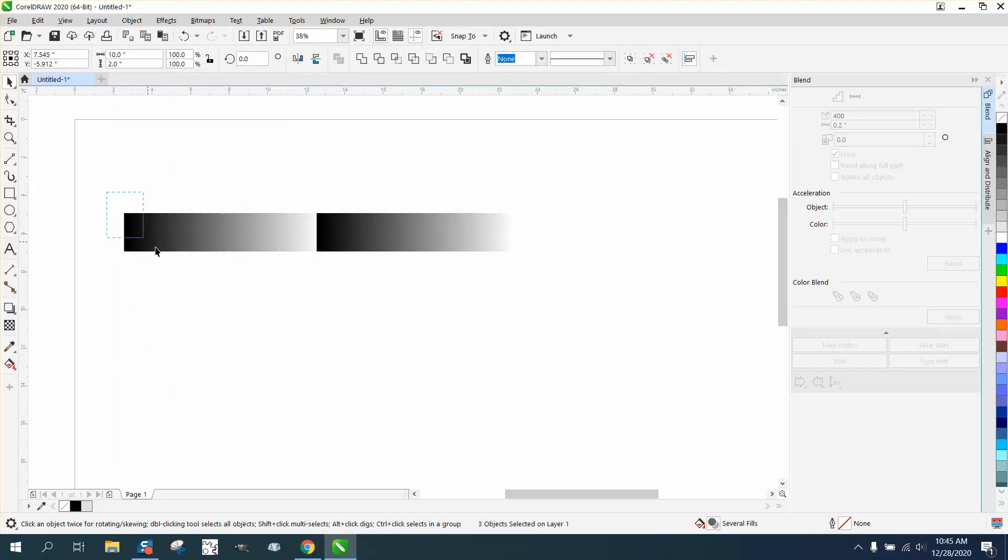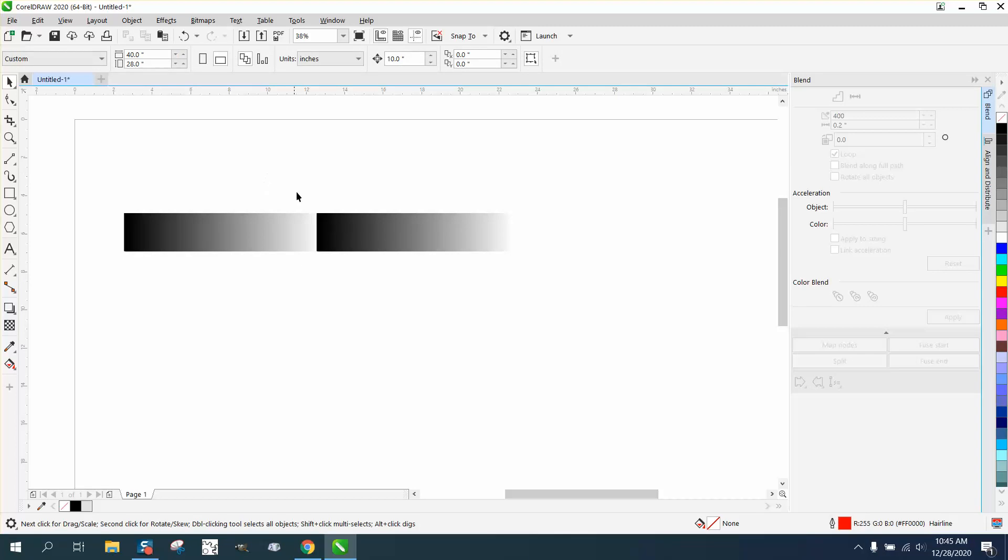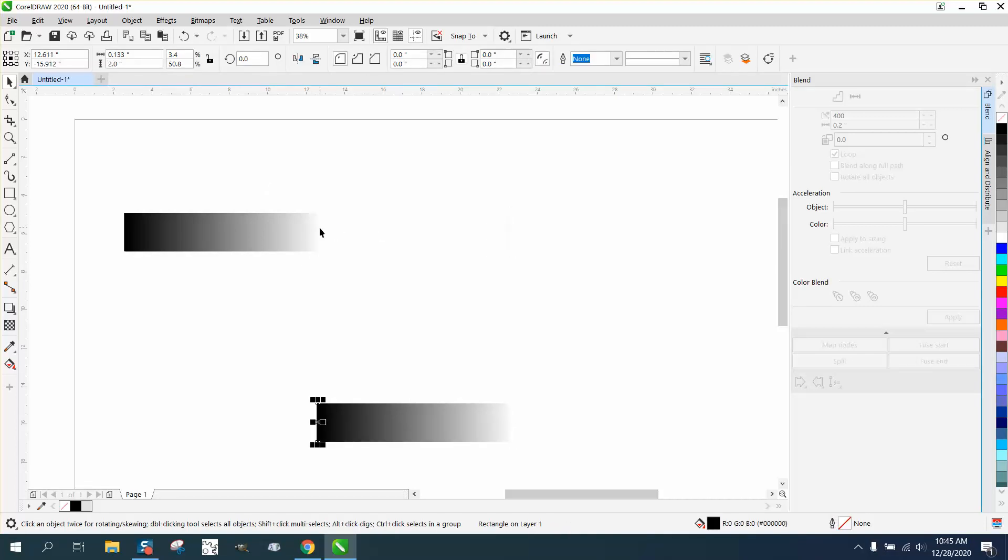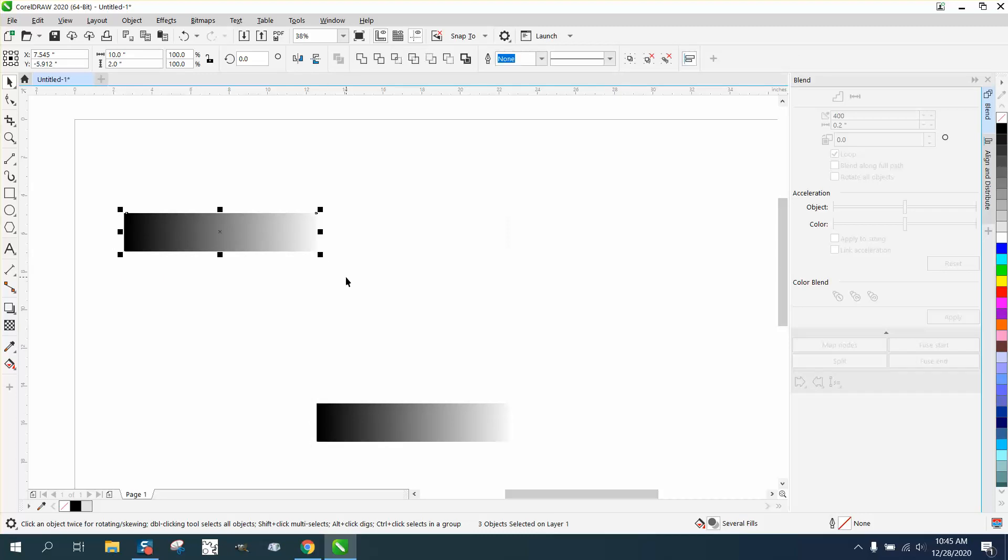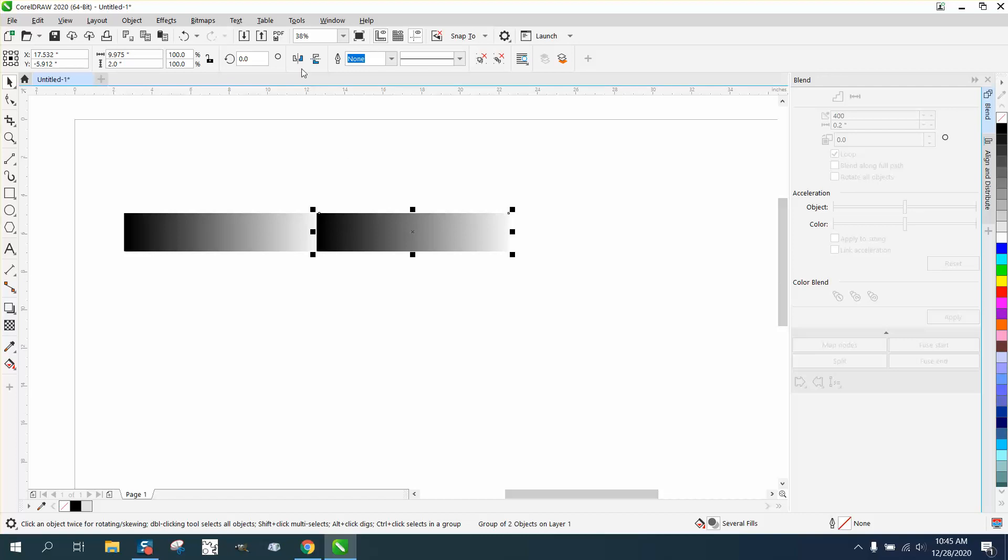We should probably move this down. Control+G to group that together, Control+G to group this together, then move it back, and then we can use our mirror tools.